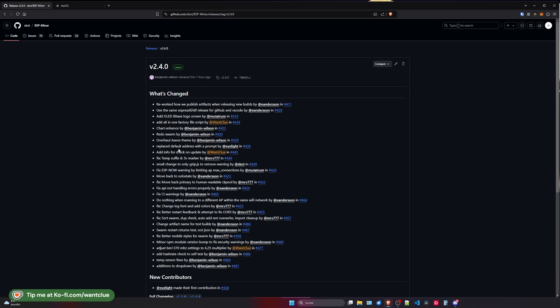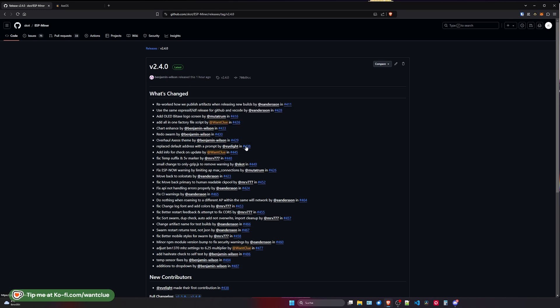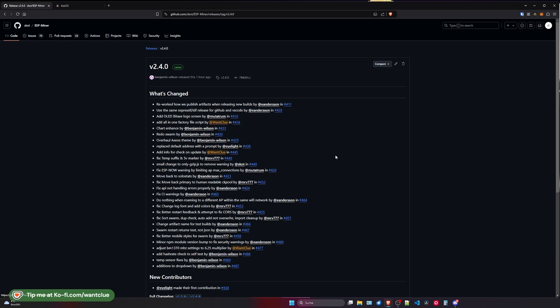Also, we do have now a replace defaults address with a prompt by Alight in 483. So this PR changes the initial defaults from both fields to something that indicates there needs to be something in there. So, for example, if you set up Kubernetes for the first time, there will now be some default prompts for you to understand what you need to put in there.